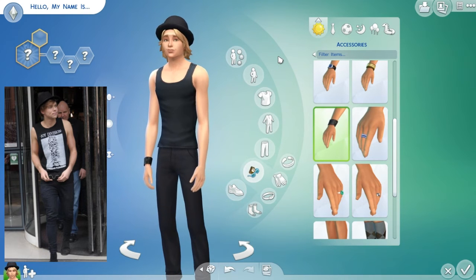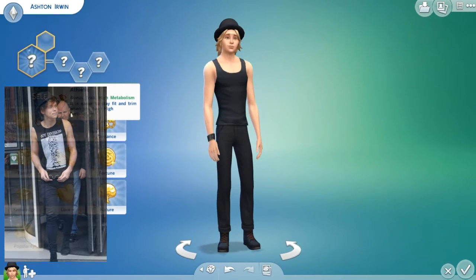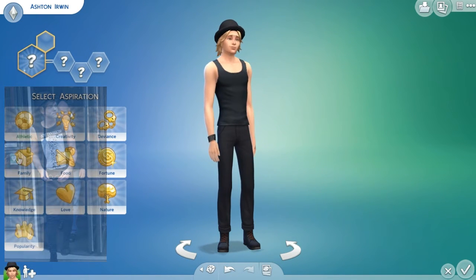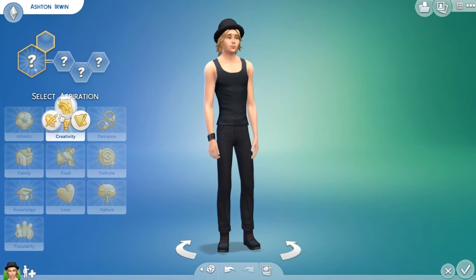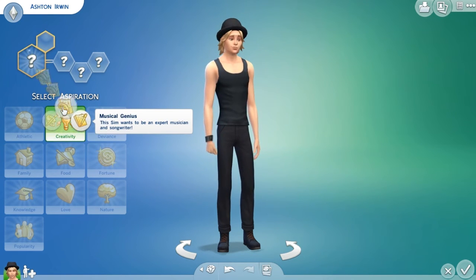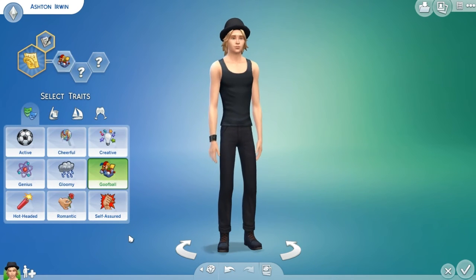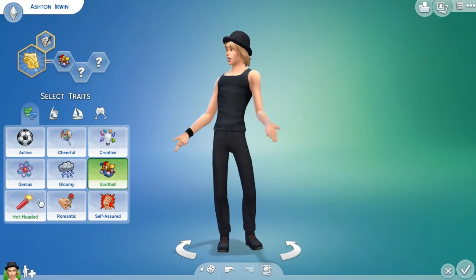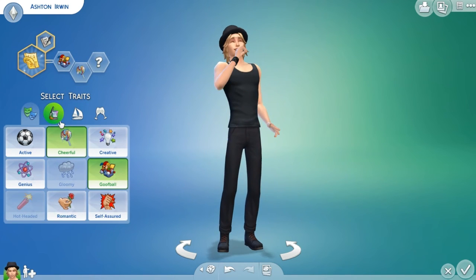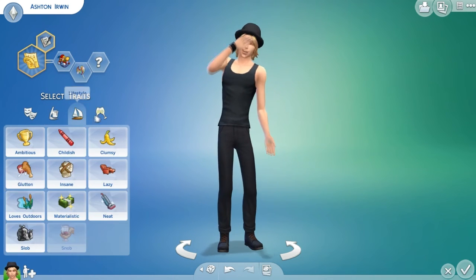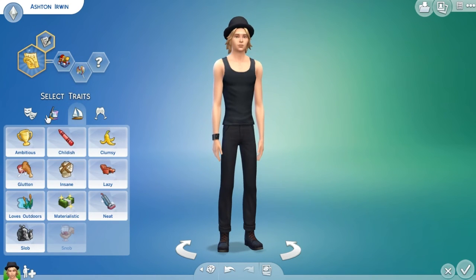Okay, personality. He's going to have the same aspiration as everyone else — musical genius. I see him as very goofy and a cheerful person — I definitely see him as cheerful. And the last trait I'll put as music lover.